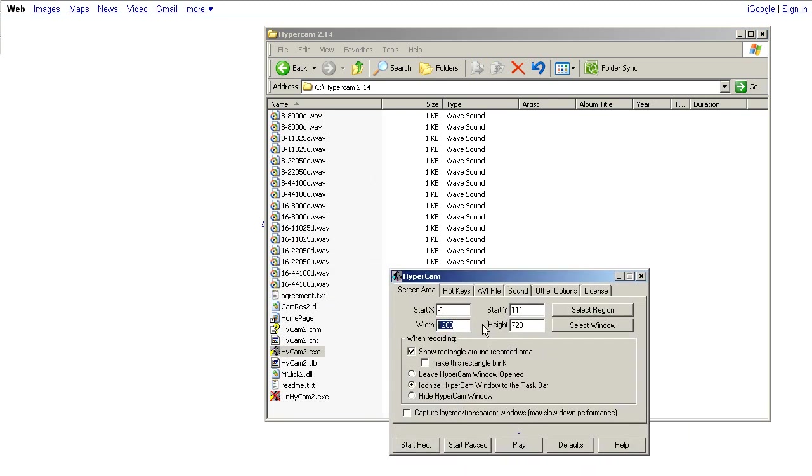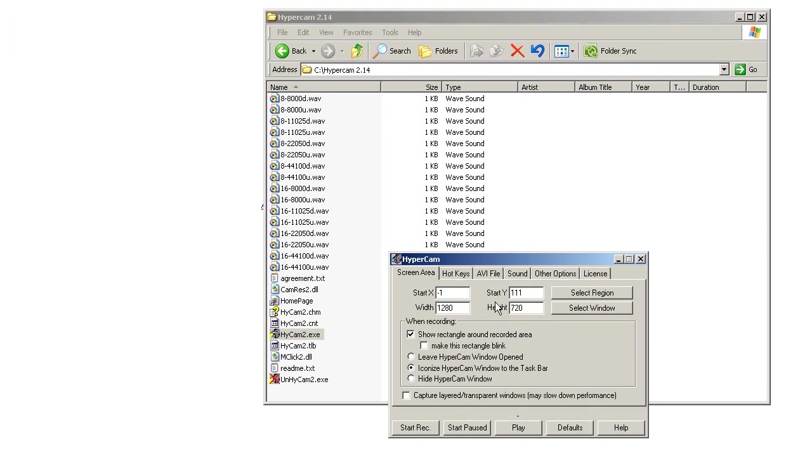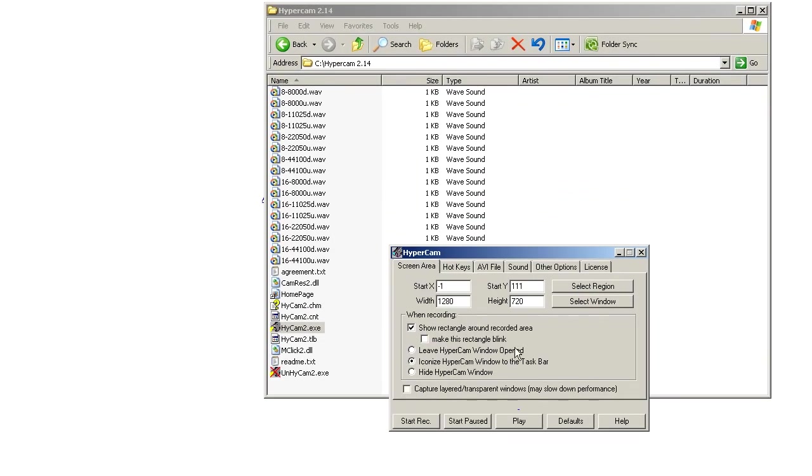So you set your width to 1280 and your height to 720, so 1280 by 720. I usually don't make the rectangle blink, but I mean, whatever, it makes it easier for you. You can hold shift and control and move the rectangle around. Of course, my actual width is 1280, so I only move it up and down.